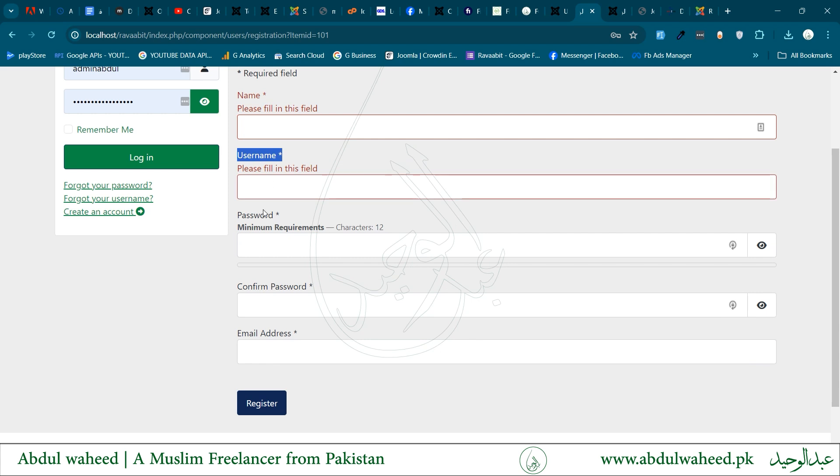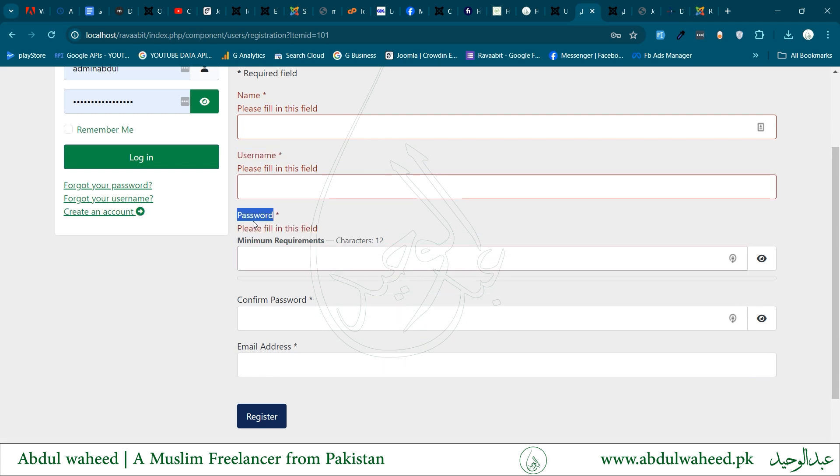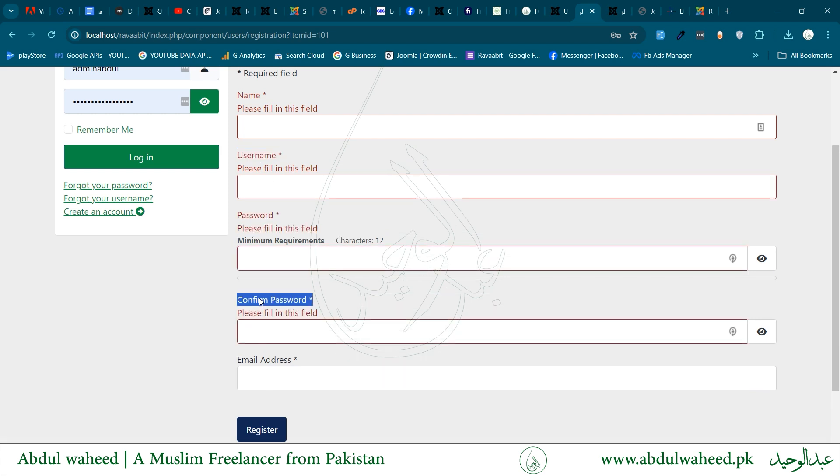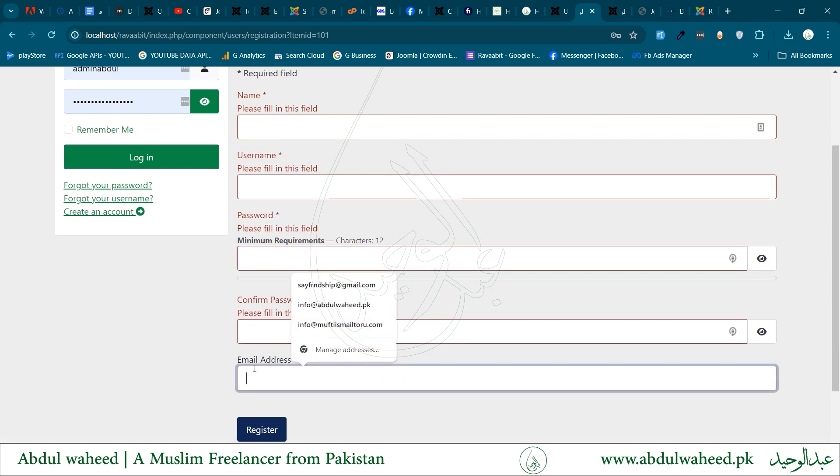The registration form includes the name, username, password, confirm password, and email address fields.